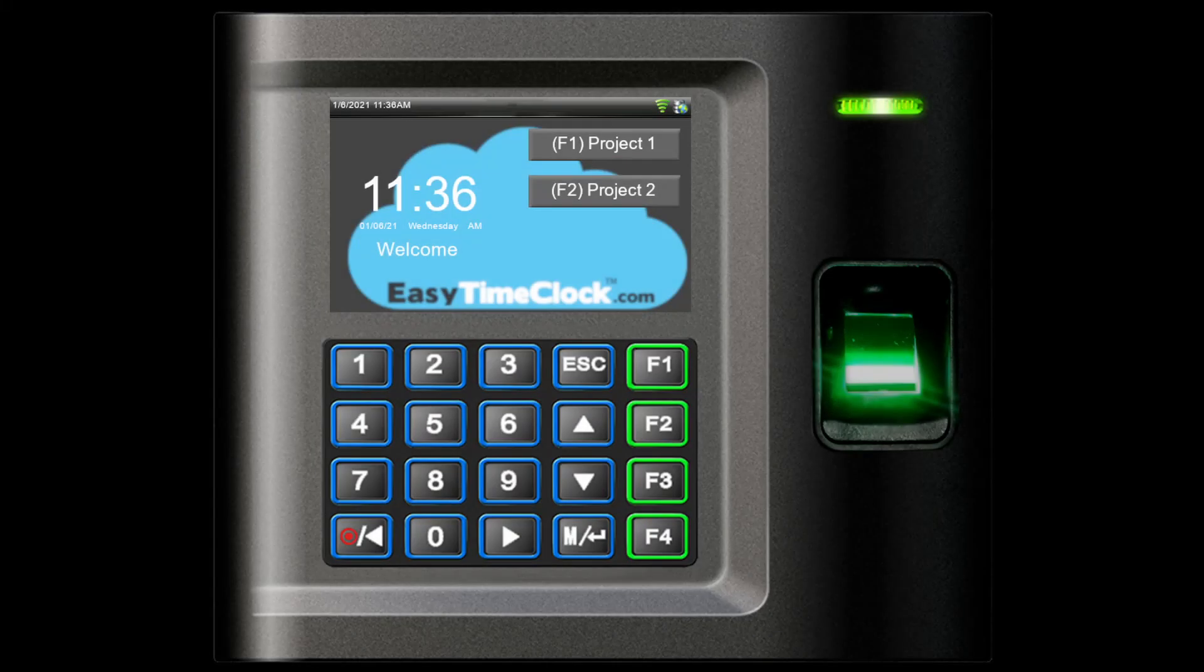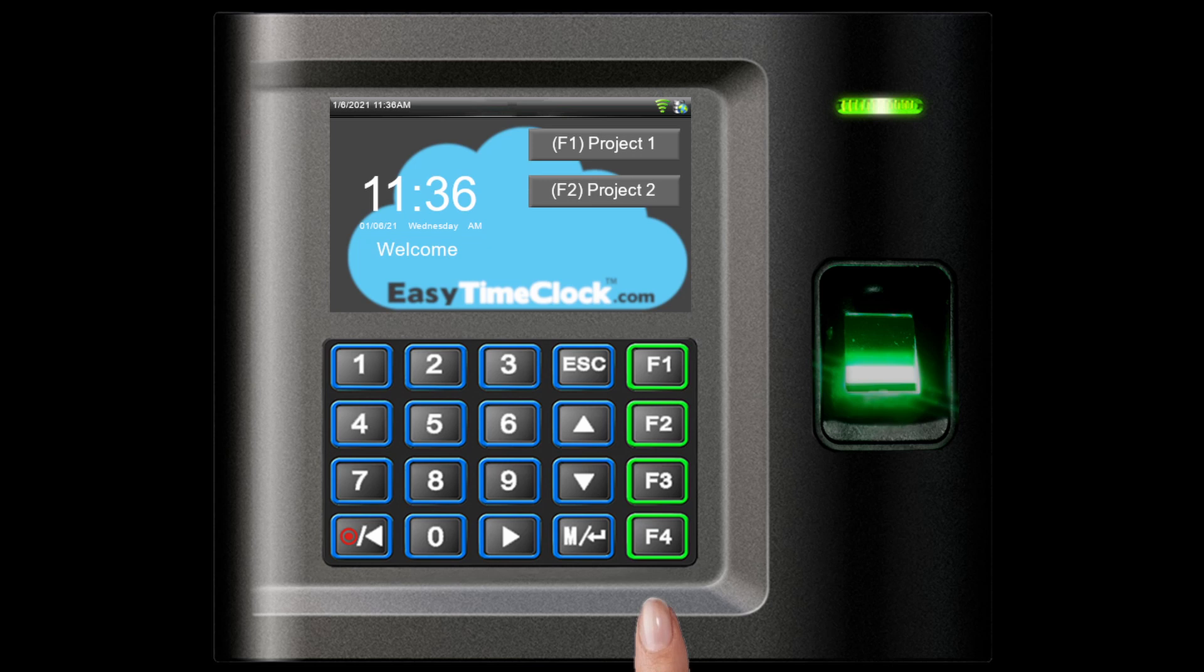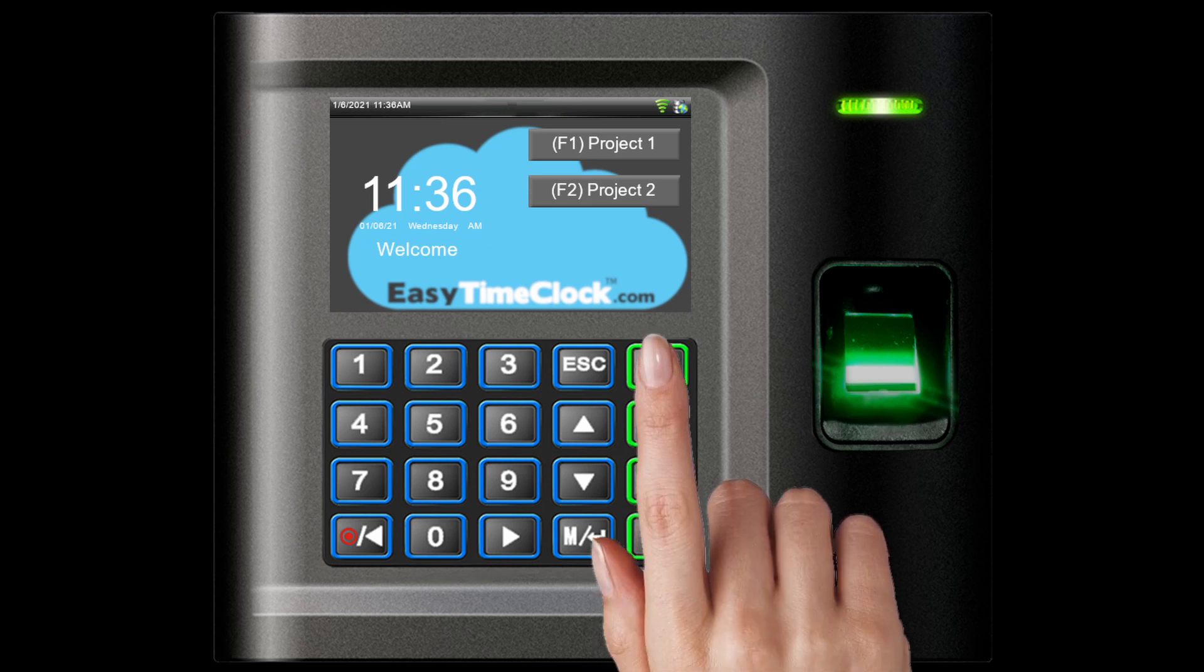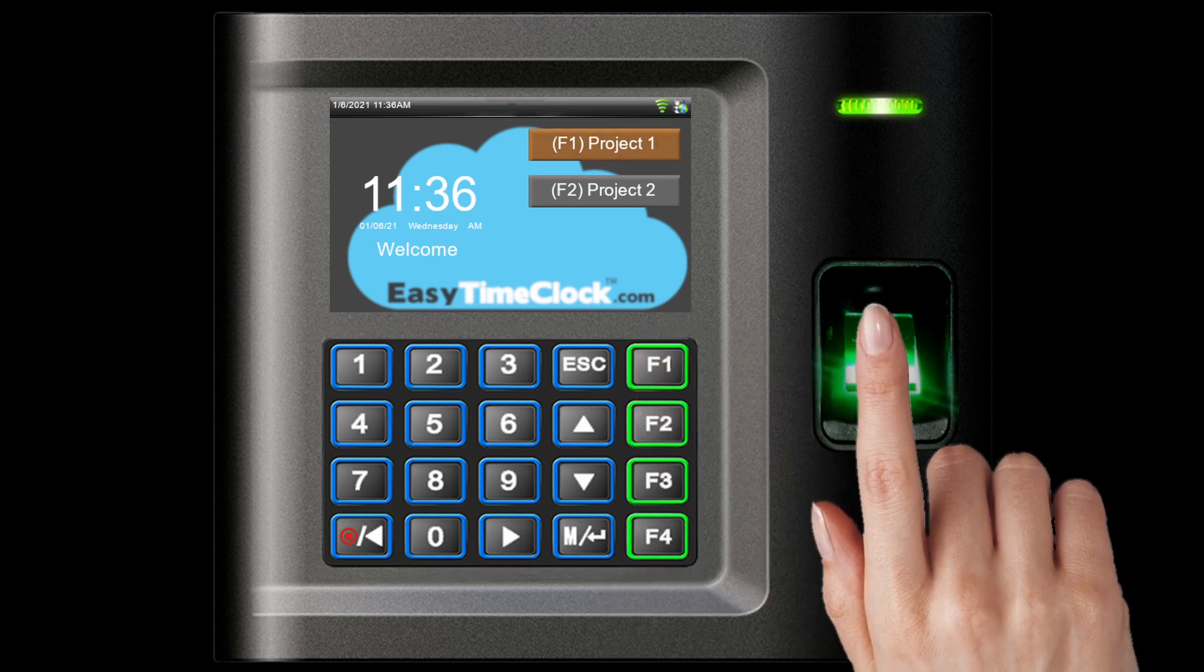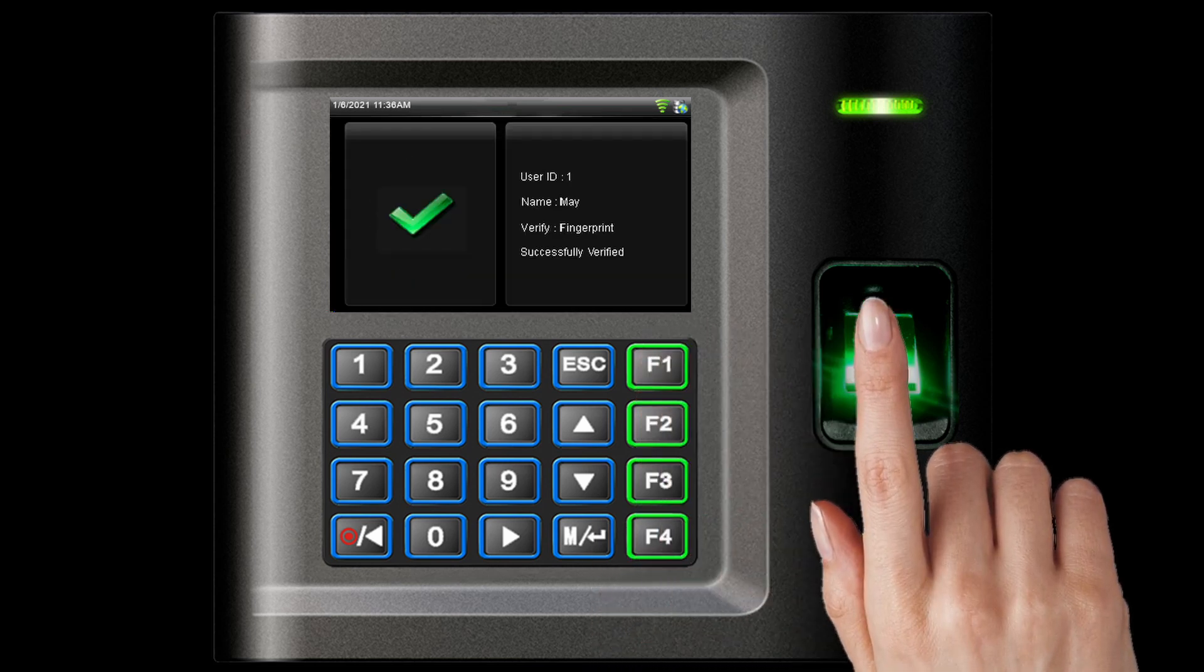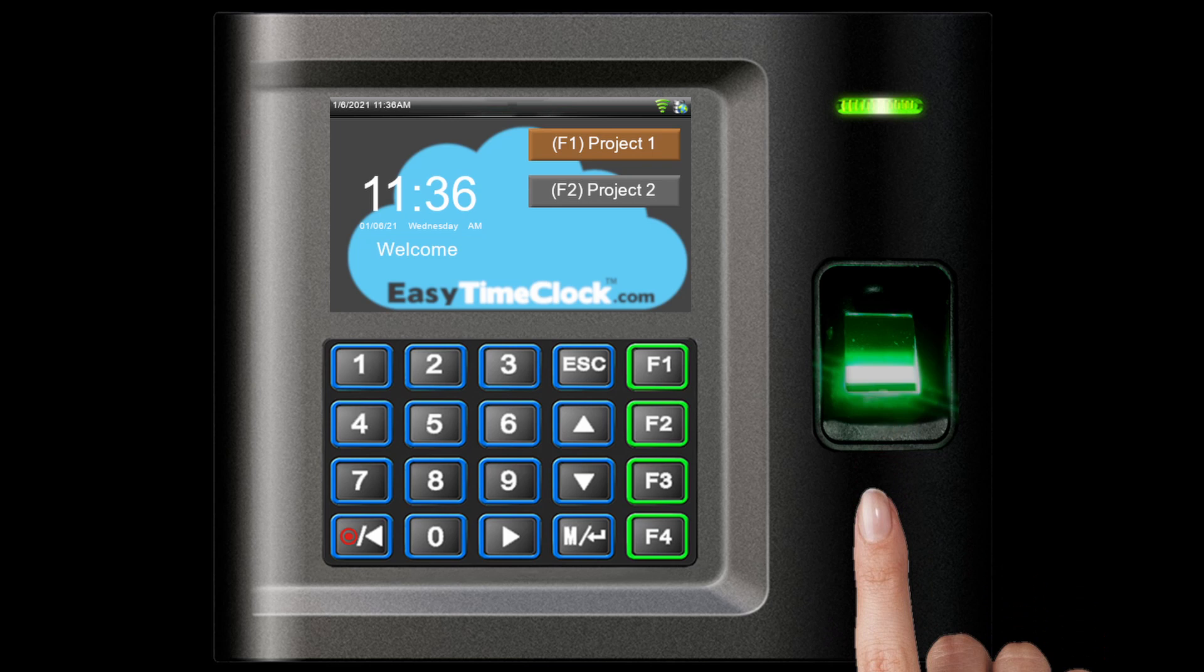If your employees use a fingerprint or badge reader for clocking, they can utilize buttons on the keypad to designate their project when clocking in. Check out the reader video for a tutorial on setting up F keys.